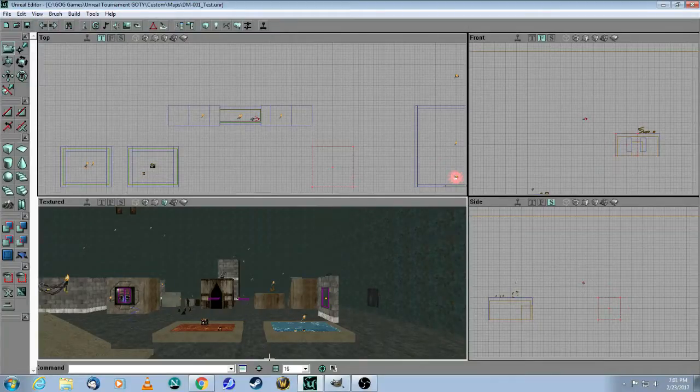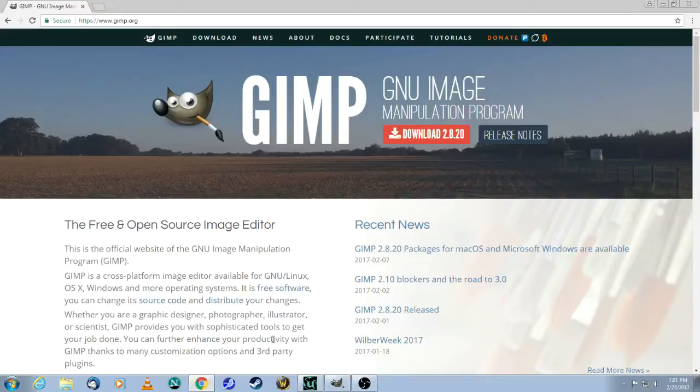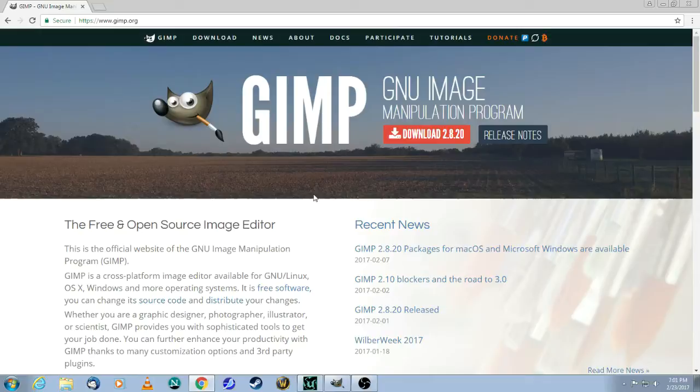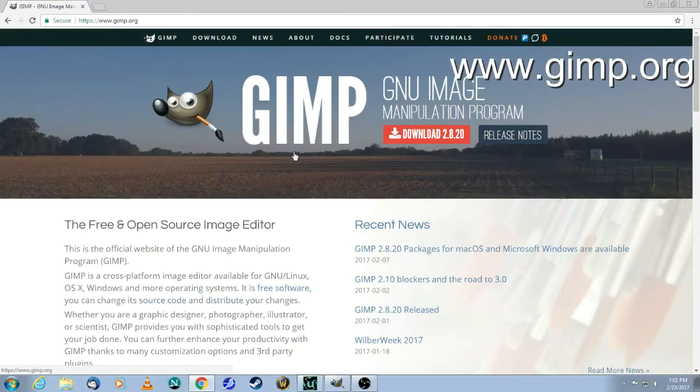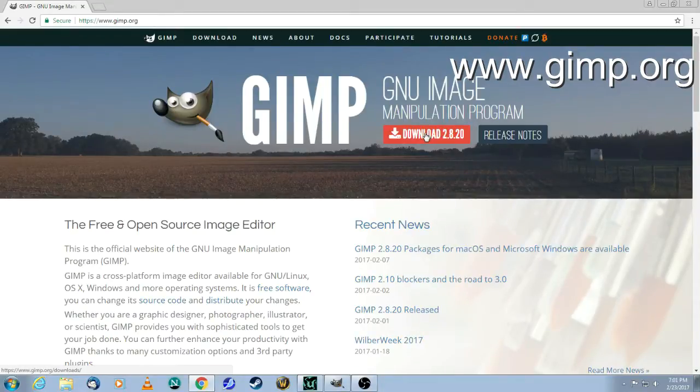The first thing you will need is an image manipulation program, for example Photoshop or GIMP. The great thing about GIMP is it's absolutely free, it's not a trial version or anything. You go to GIMP.org and then you click on the download button.